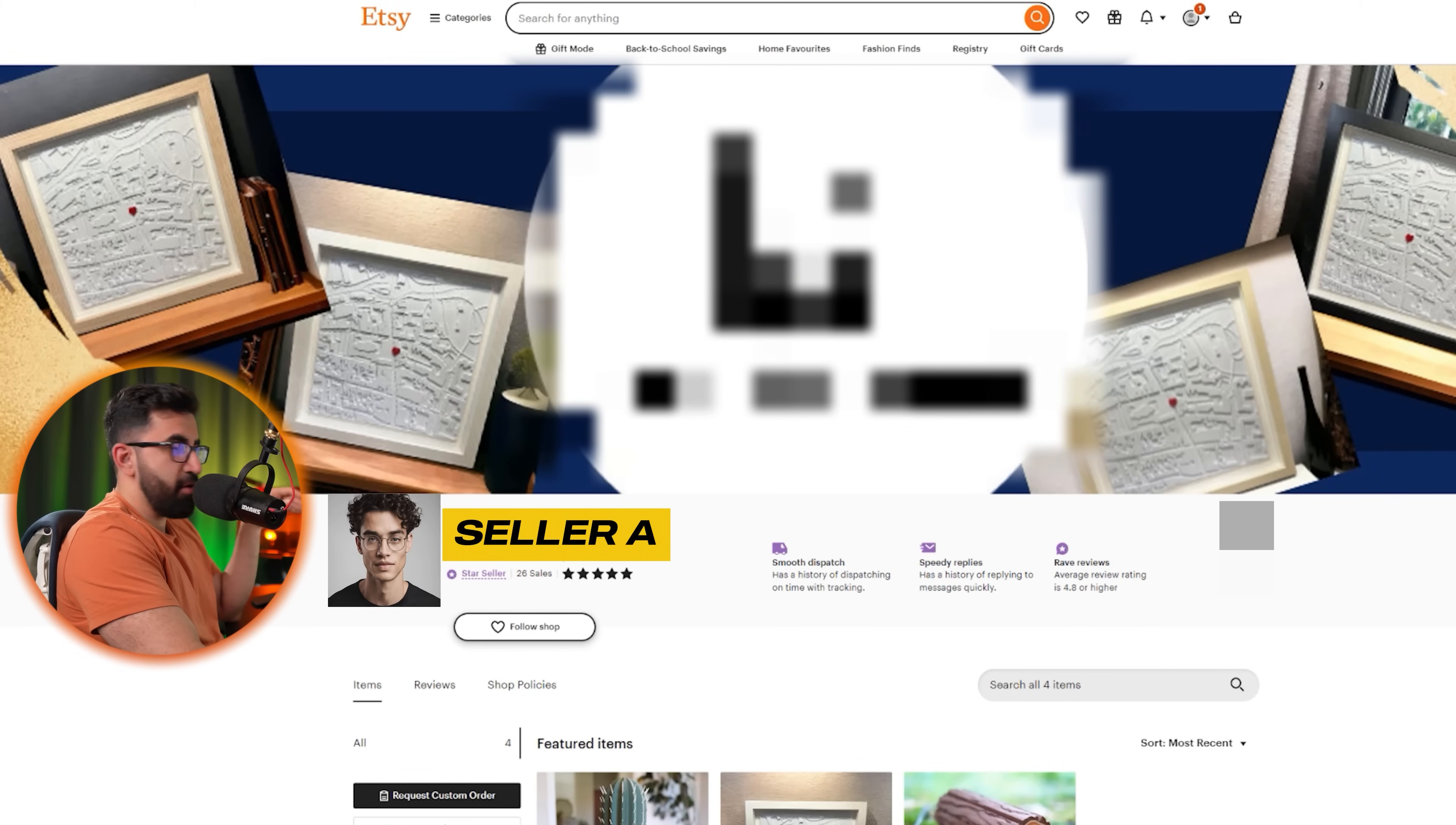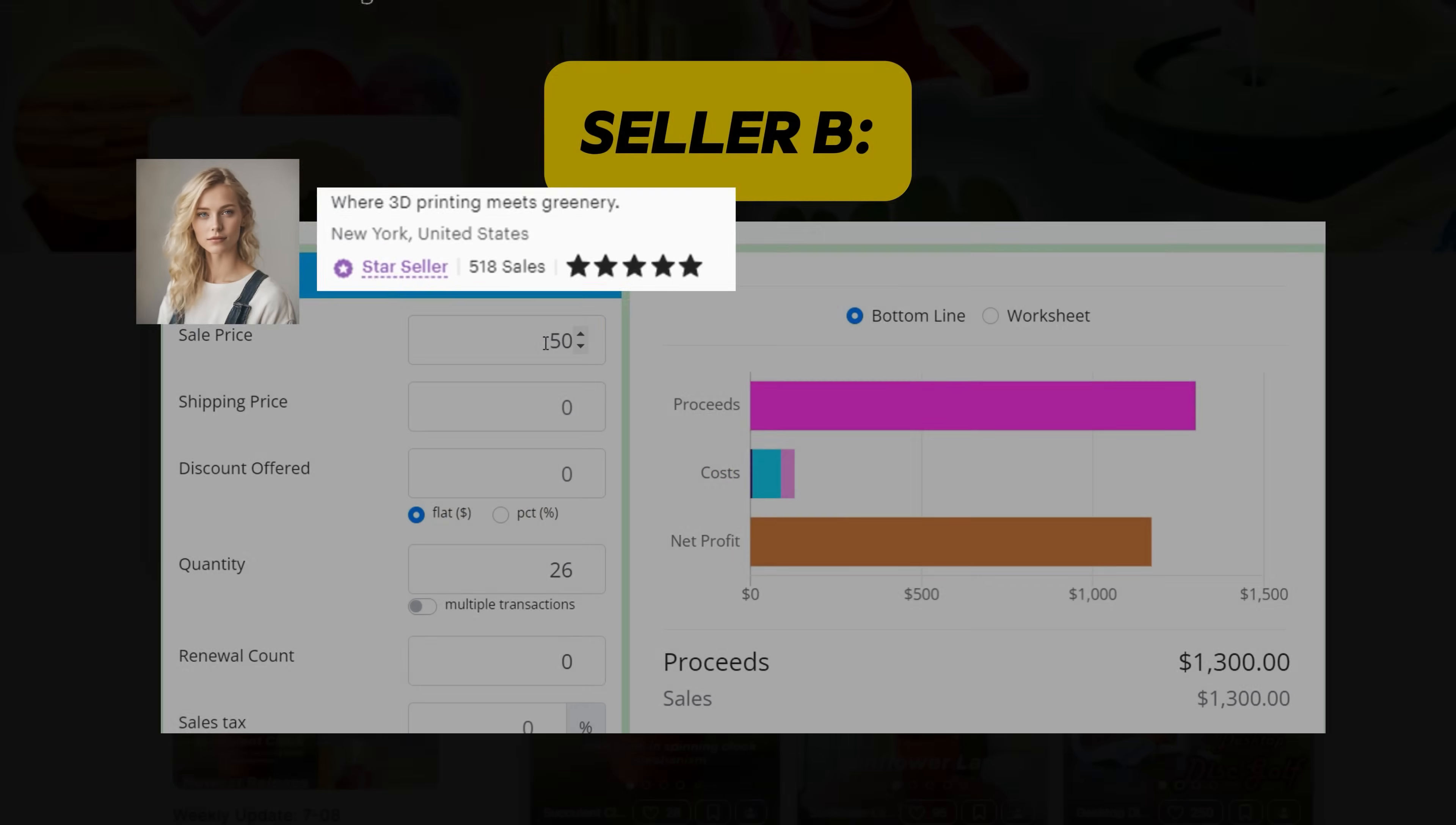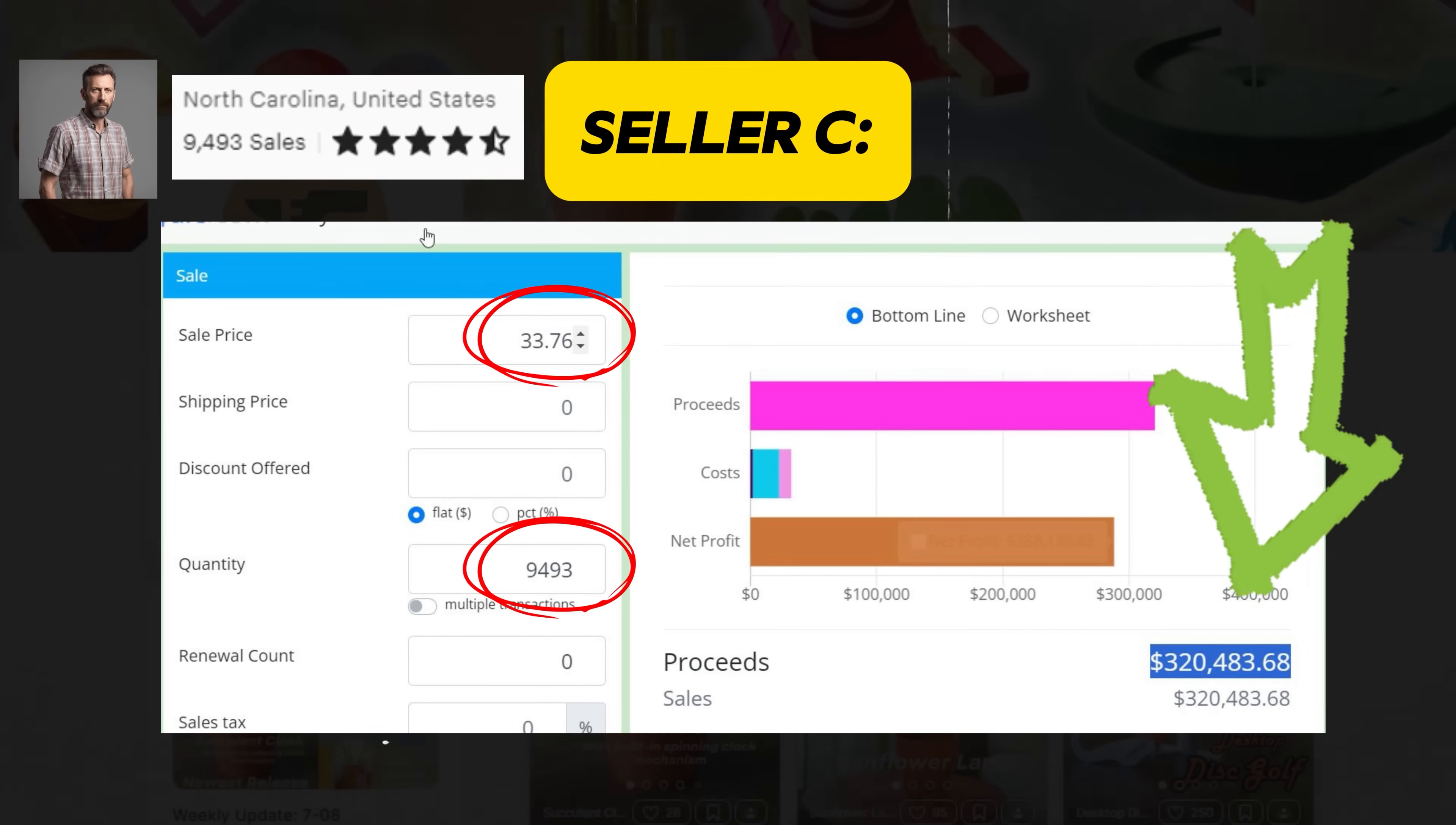Let's start with the first one. I'm not going to reveal the name of the seller, but I'm going to show you how we calculate how much this guy has been making selling these products that he's paying $50 a month for. Seller A on Etsy: average unit price $50, units sold 26, total earnings $1,300. Seller B: average unit price $33.48, units sold 518, total earnings $17,342. Seller C: average unit price $33.76, units sold 9,493, total earnings $320,483.